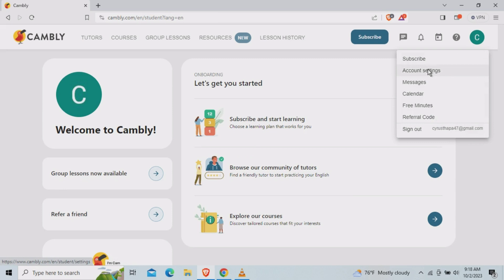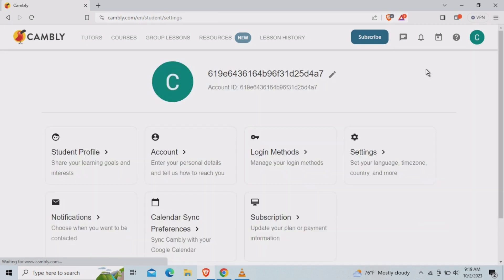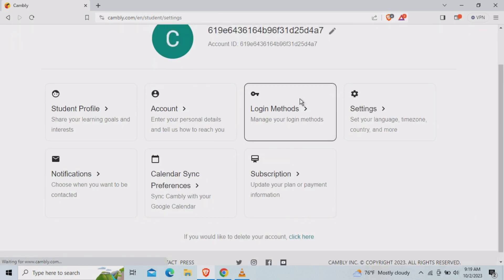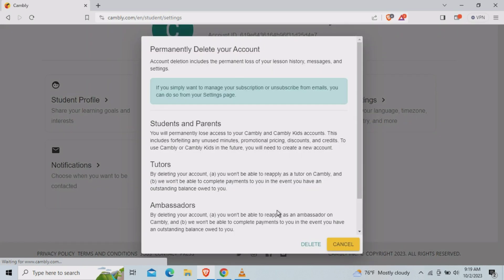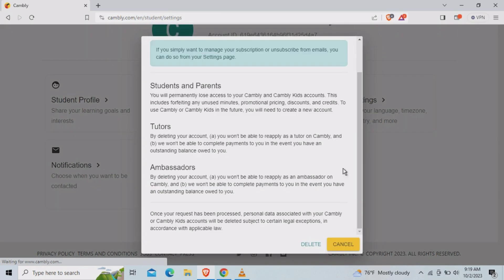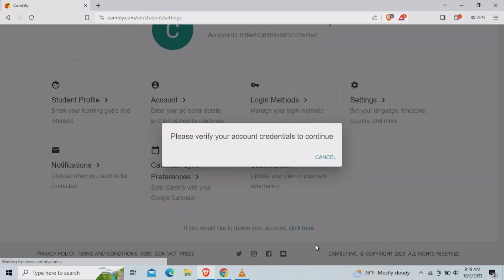After that you need to scroll down and you need to find this one. If you would like to delete your account, click here. You need to scroll down and you need to tap on delete.